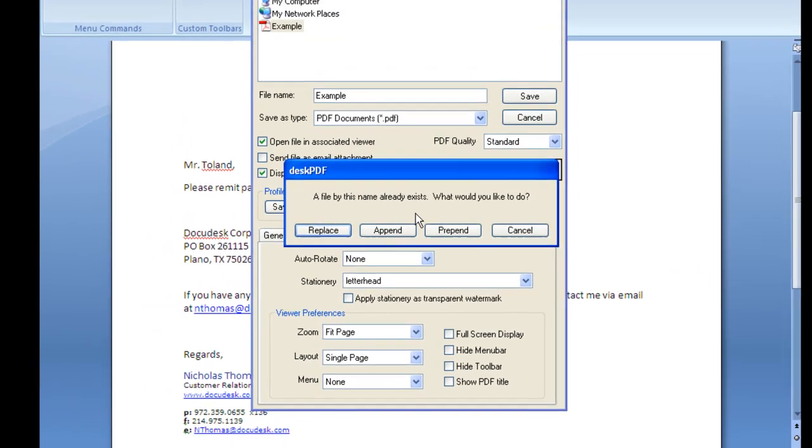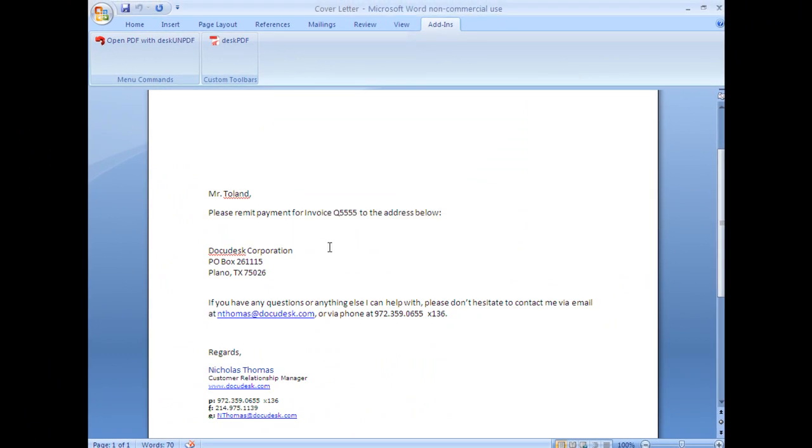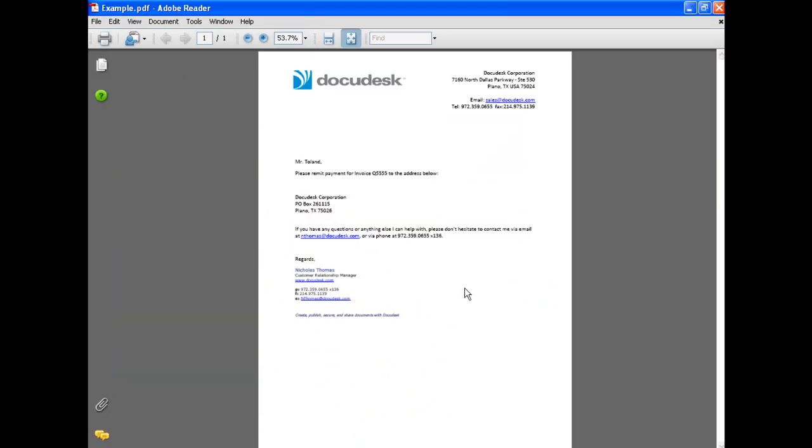I can see it here and I'll go ahead and replace the previous example file. And you can see the letterhead has now been added to the cover letter.